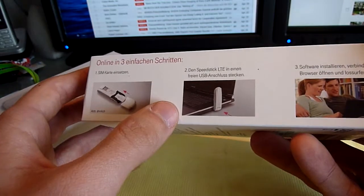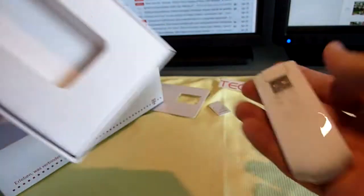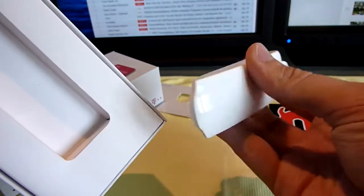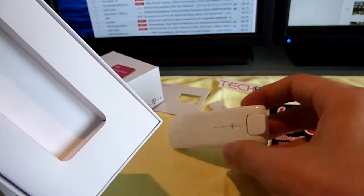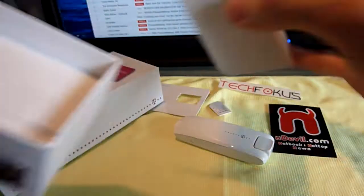Then we have a quick installation guide and the device itself which is not that big, by Huawei actually. It's produced.